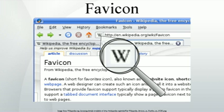The favicon was standardized by the World Wide Web Consortium in the HTML 4.01 recommendation, released in December 1999, and later in the XHTML 1.0 recommendation, released in January 2000. The standard implementation uses a link element with a rel attribute in the head section of the document to specify the file format, file name, and location.